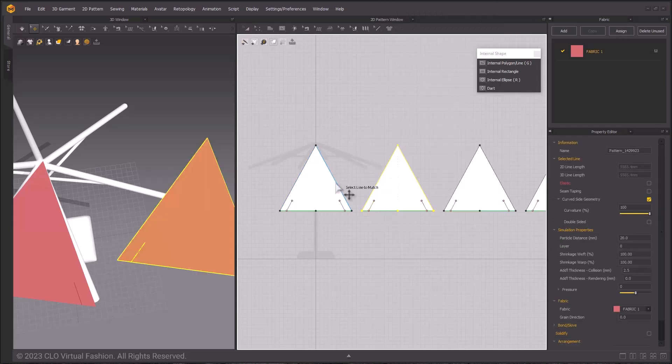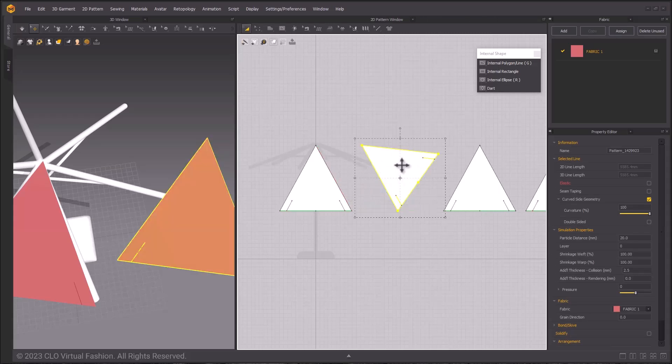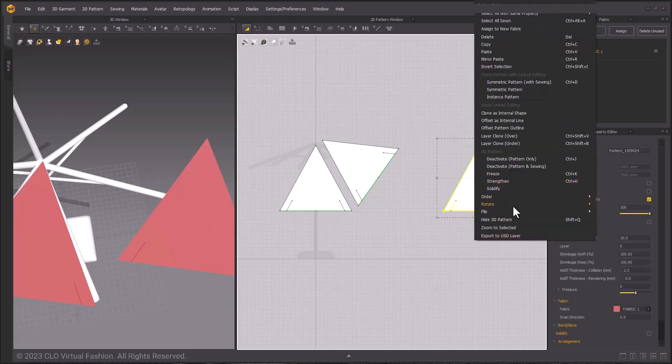To rotate them so that their edges are parallel to each other, right-click a pattern and choose Rotate and then select Parallel To. I'm selecting the Parent Line first, I want this one to be the Parallel Line, and then I will select the Child Line on the original pattern.